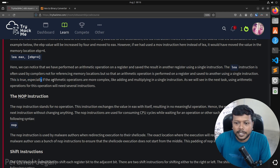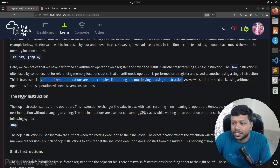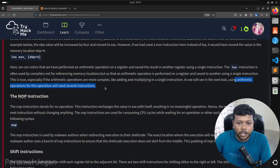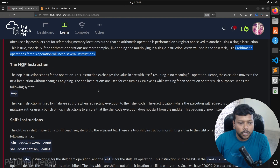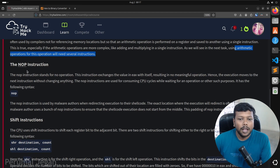This is especially true if arithmetic operations are more complex, like adding and multiplying in a single instruction. As we will see in the next task, using arithmetic instructions for this would require several instructions, whereas LEA accomplishes it in one.